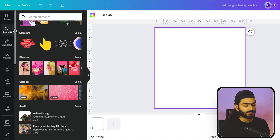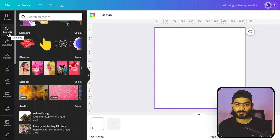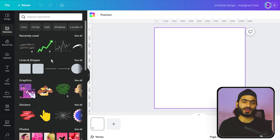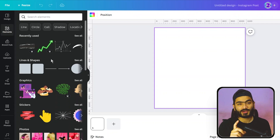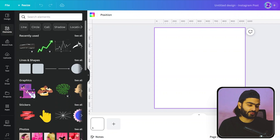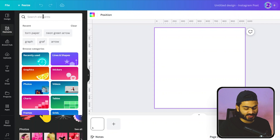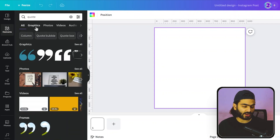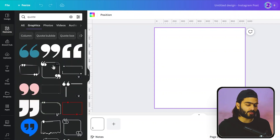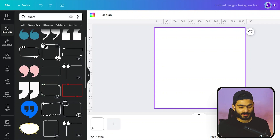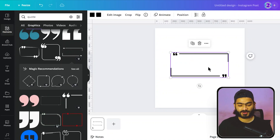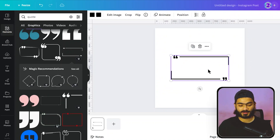Tip number two: suppose you want to create a quote post for your Instagram page. All you have to do is go into the Elements tab. There are a bunch of elements available, and when you type any keyword you will definitely get an element related to it. I want to create a quote post, so I type 'quote' and here is a bunch of elements like commas and pre-made elements. I pick a nice one and click on it.